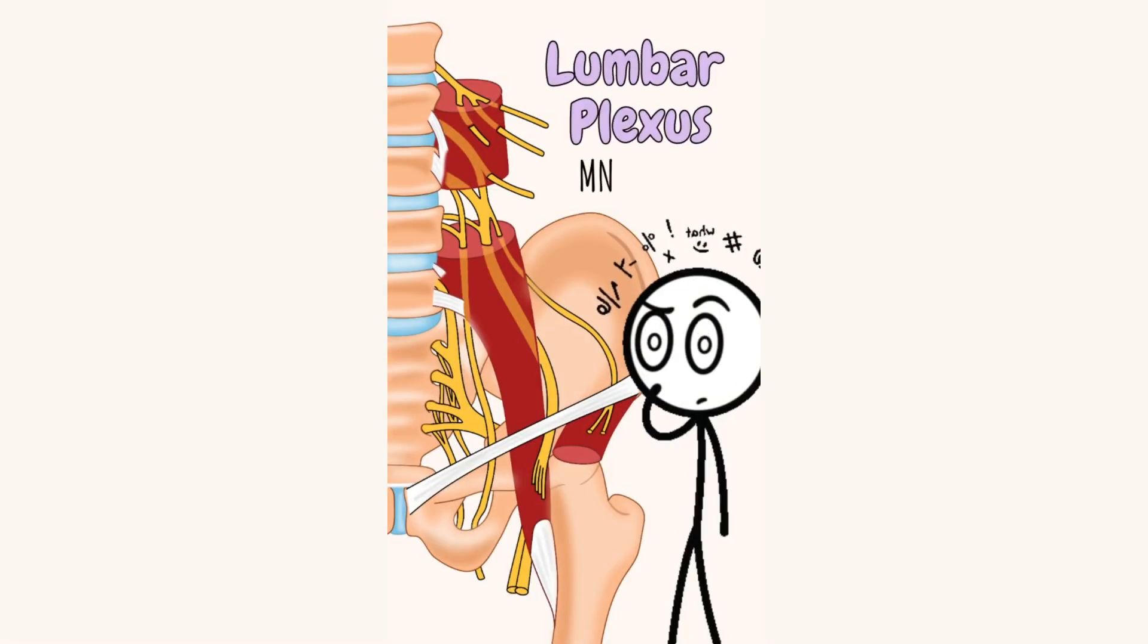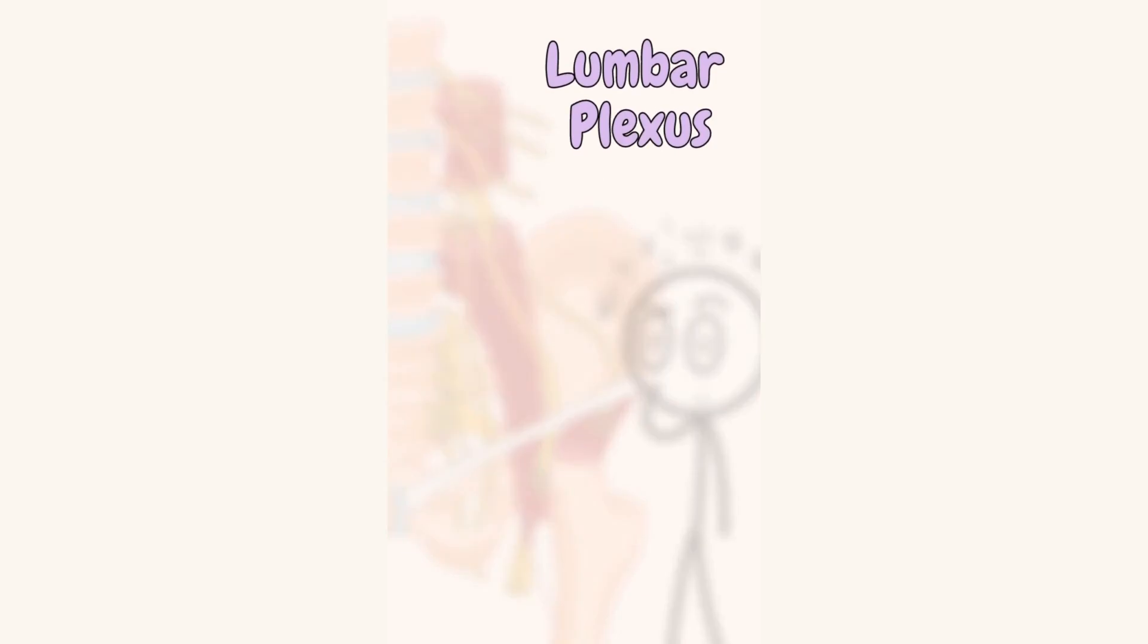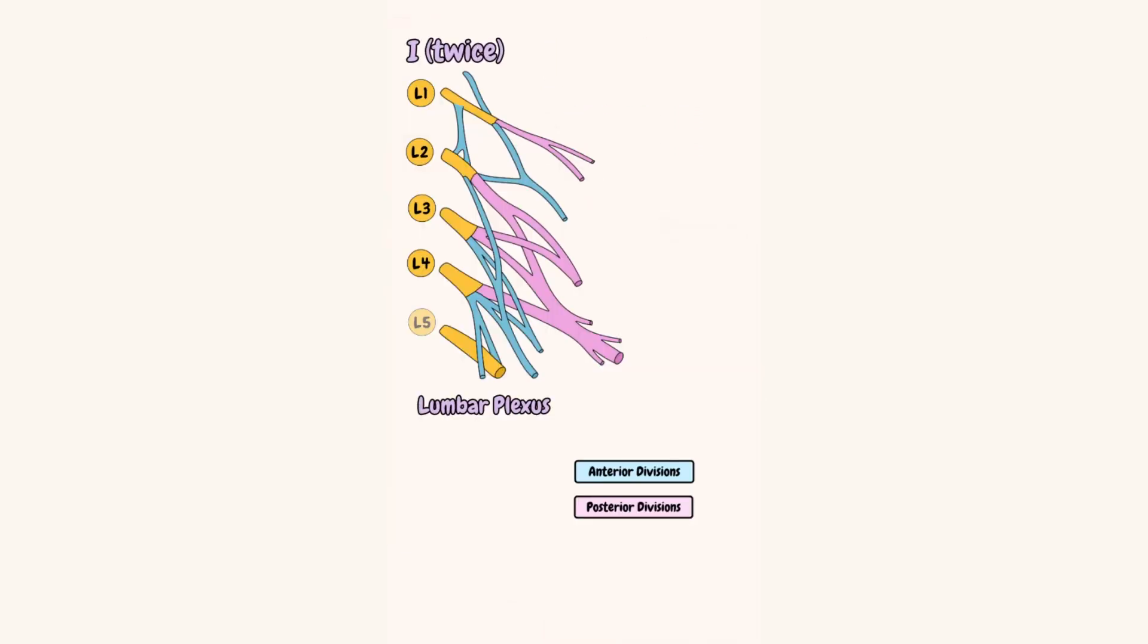Don't you worry, just keep watching this video and you'll know the lumbar plexus in no time. I twice get laid on Fridays.